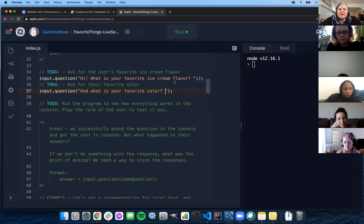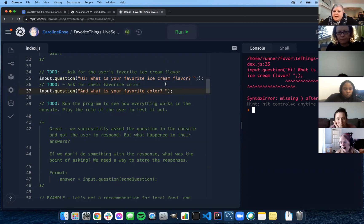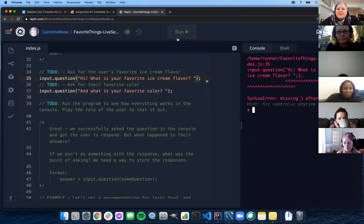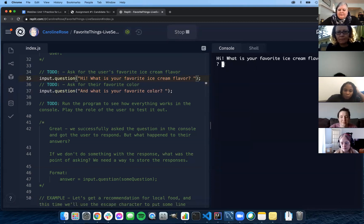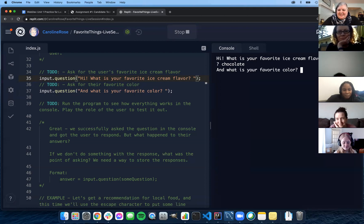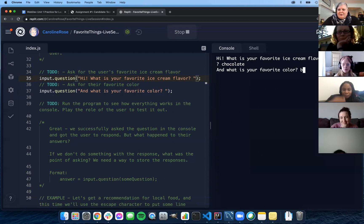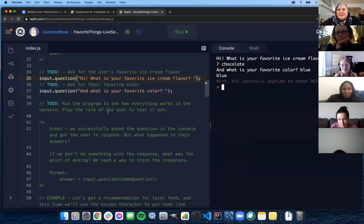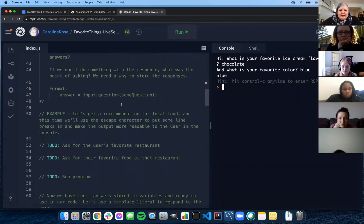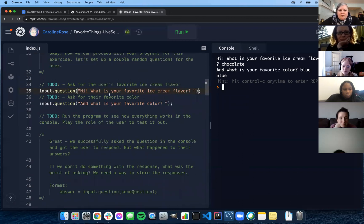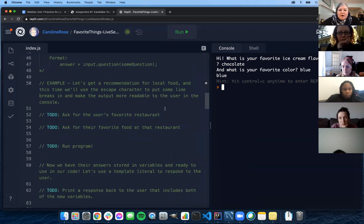When we run this, we have a problem — I ended up with two semicolons. Let's try again. Now let's play the part of the user. Somebody give me a favorite ice cream flavor. Chocolate. And a favorite color. Blue. We successfully asked the user and they were able to put answers in, but what happened to their answers? All we did was use input.question — we were able to print the question and get input, but where did it go? It didn't go anywhere.